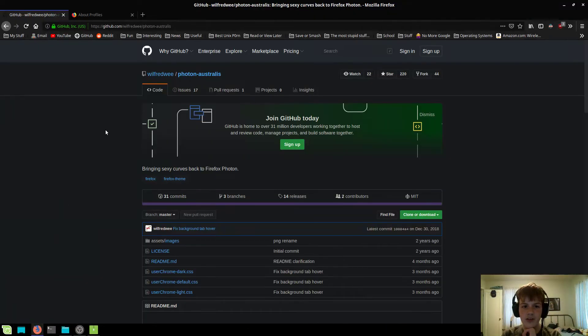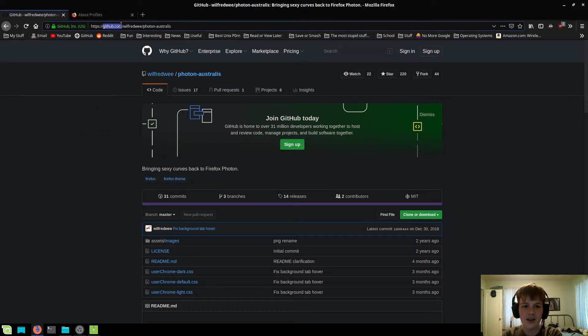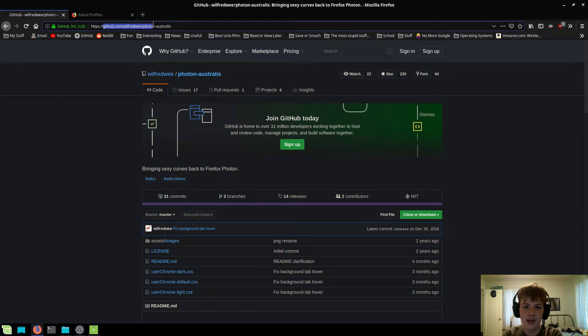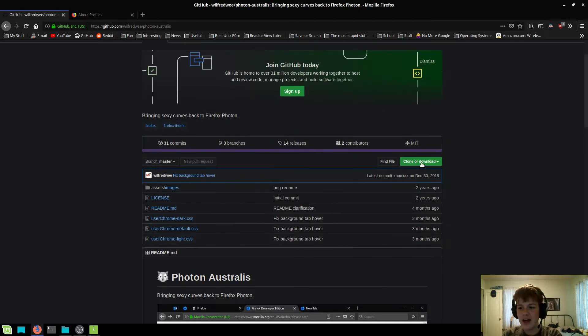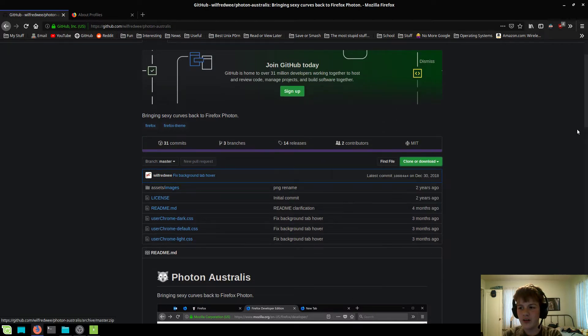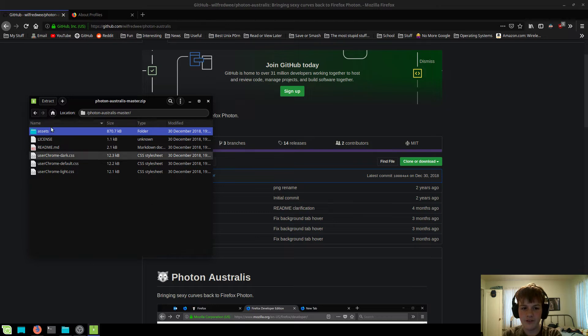So the first thing you're going to want to do is open up your preferred browser, probably Firefox, and you're going to want to go to github.com/wilfredwee/photon-australis. Now once you've done that, you're going to want to download the zip file and you're going to want to open it, which I've already done right here.